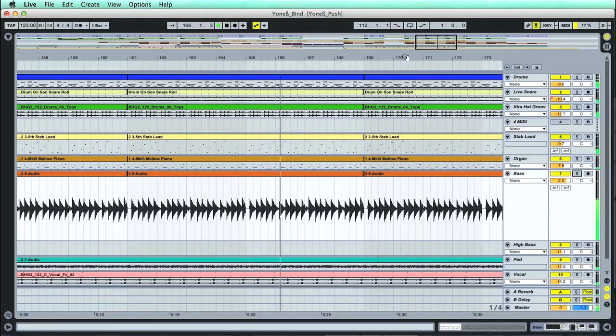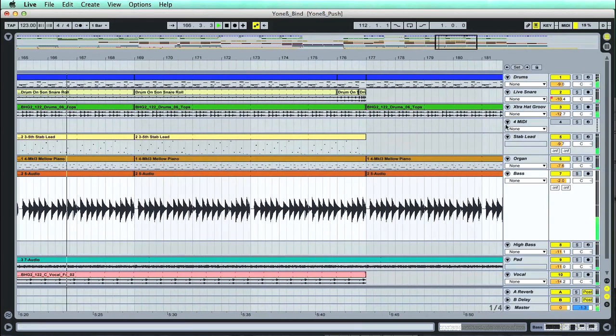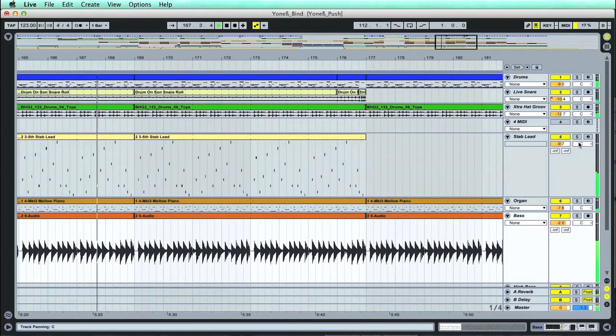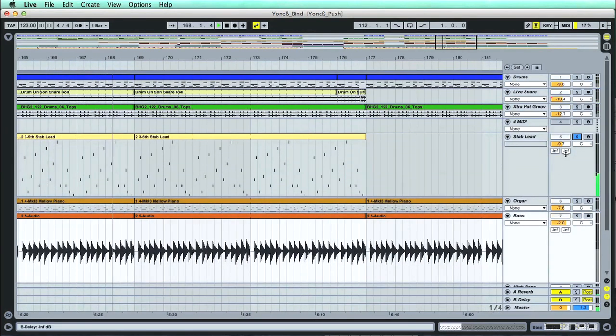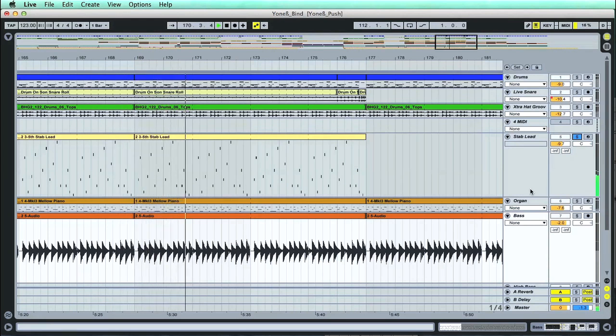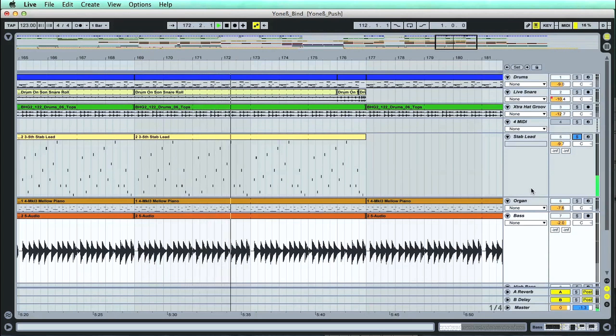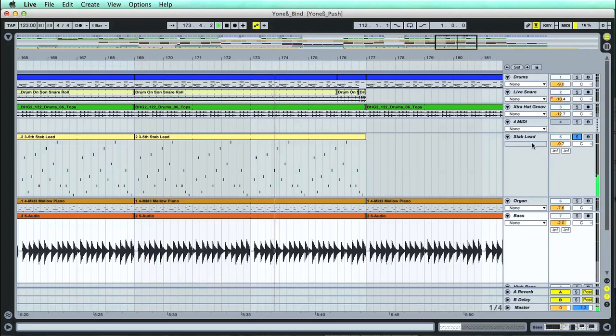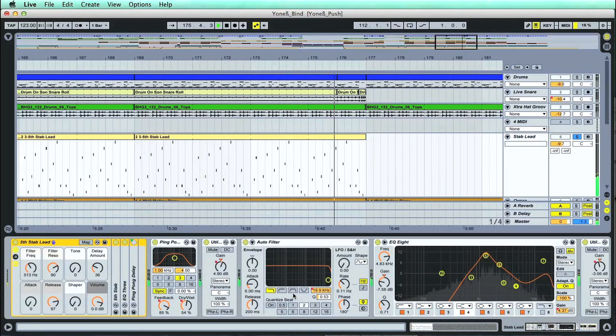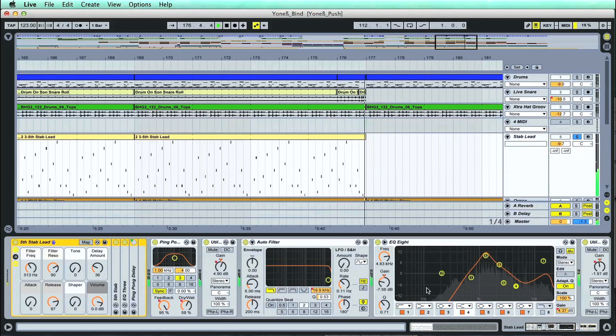Whereas the main lead sound playing over the top is one of Live's software instruments, being triggered by a MIDI clip, which is simply a block of MIDI note information, which can be created by playing a MIDI controller keyboard, or your computer keyboard, or simply by drawing in notes. And each of these tracks has different audio effects on, to shape and transform the sound of each part, shown in the track's device chain at the bottom of the window.